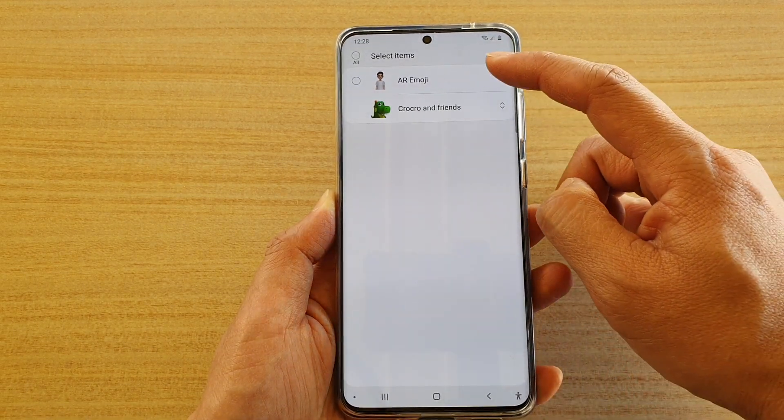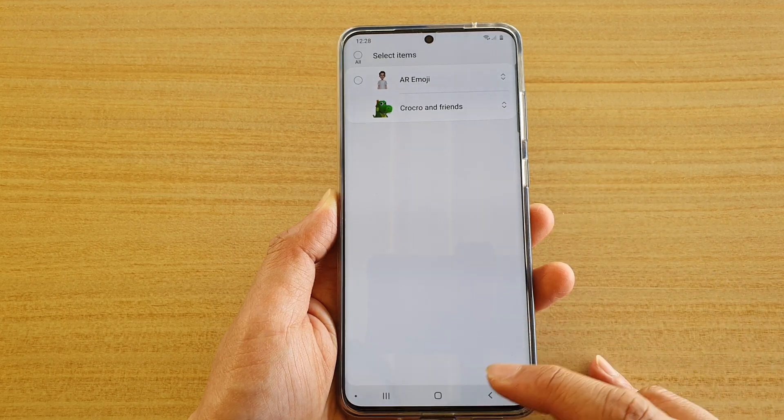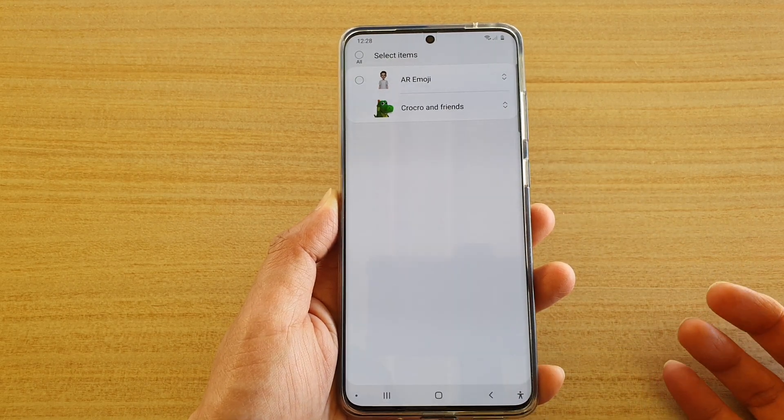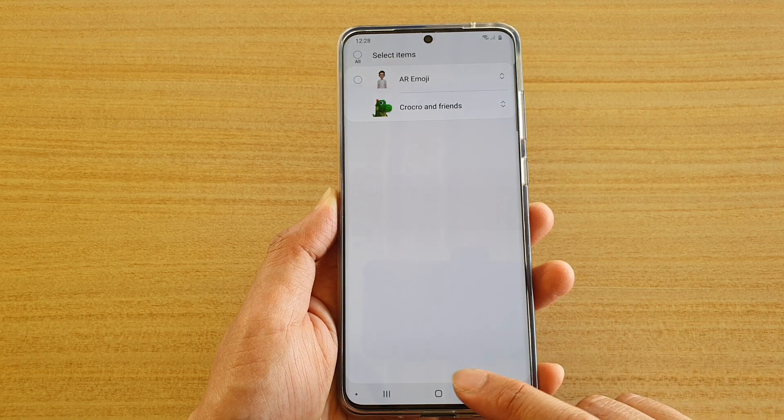Now deleting the AI emoji will also be deleting all the stickers that you can use in other apps such as the Gallery app.